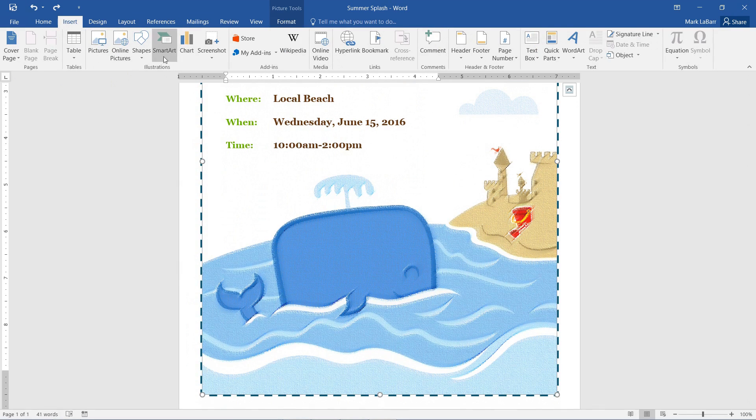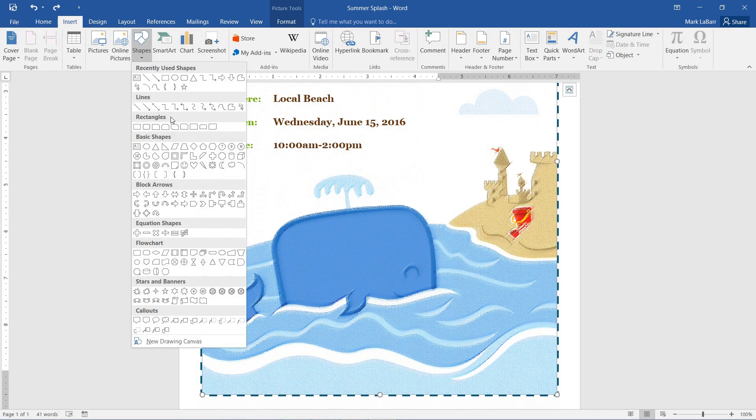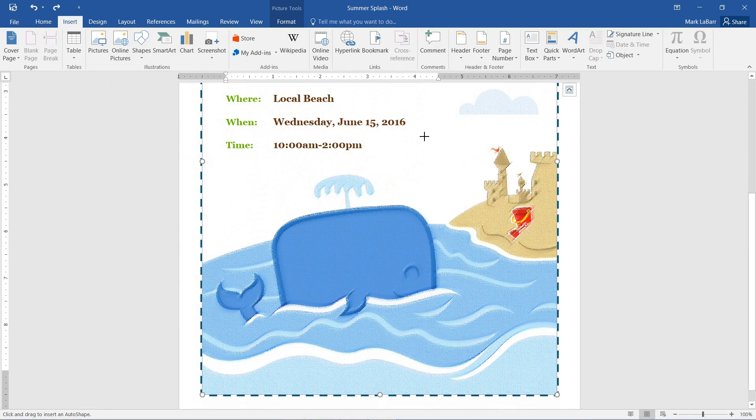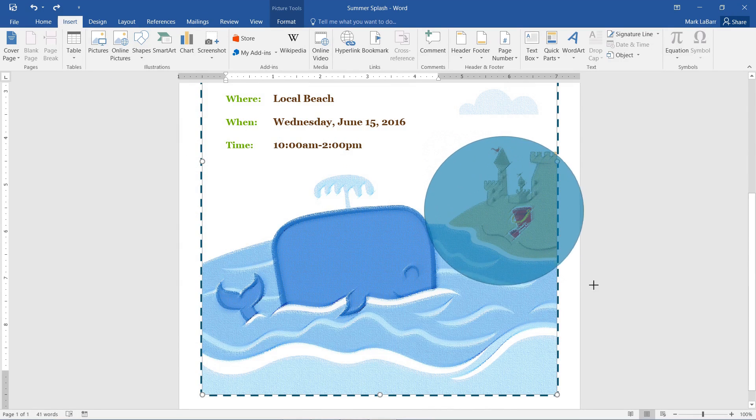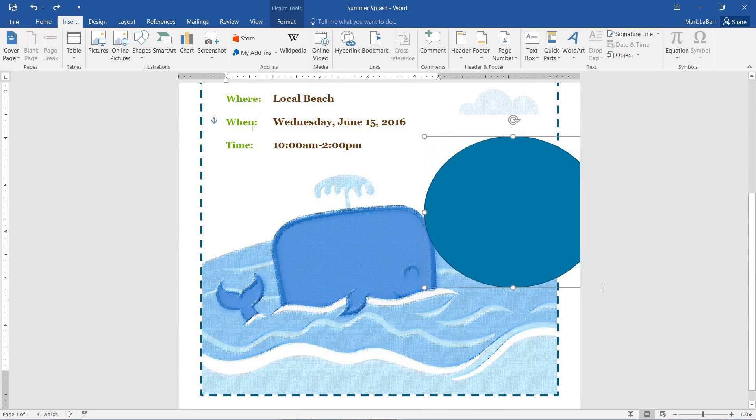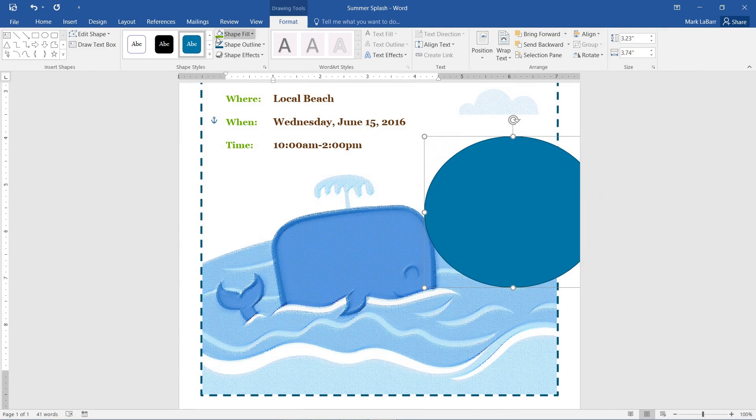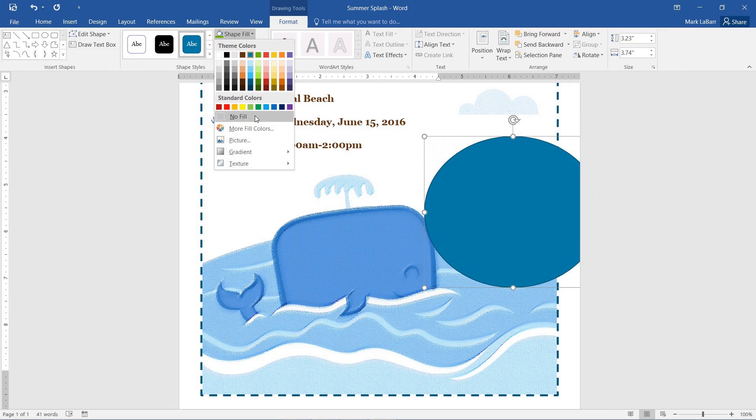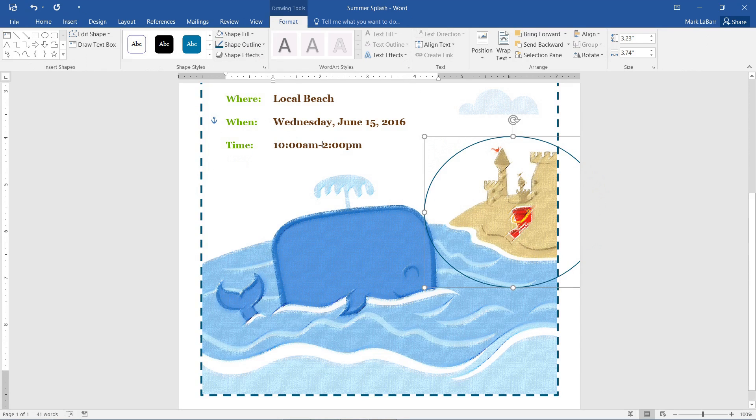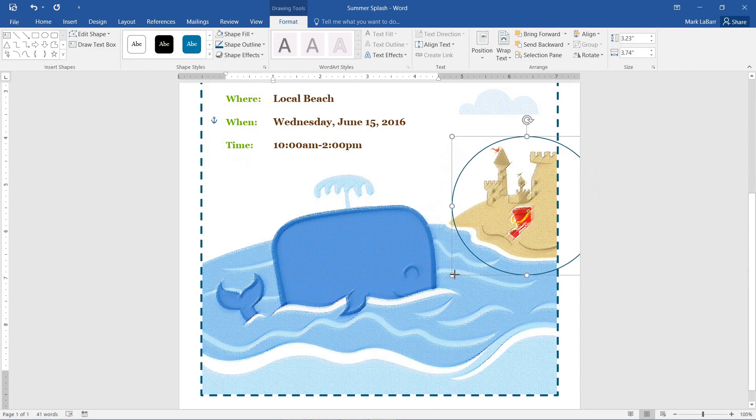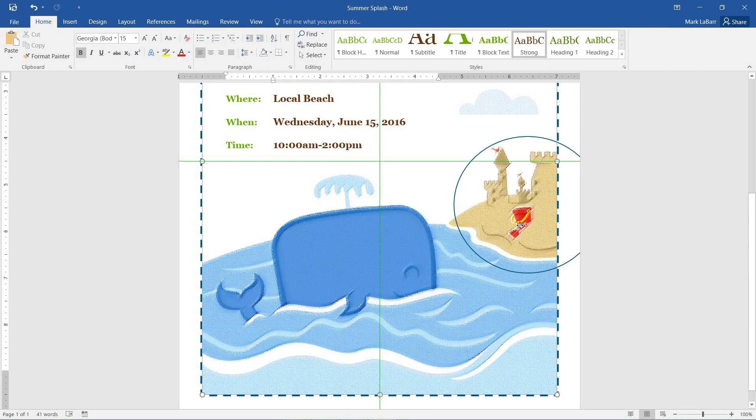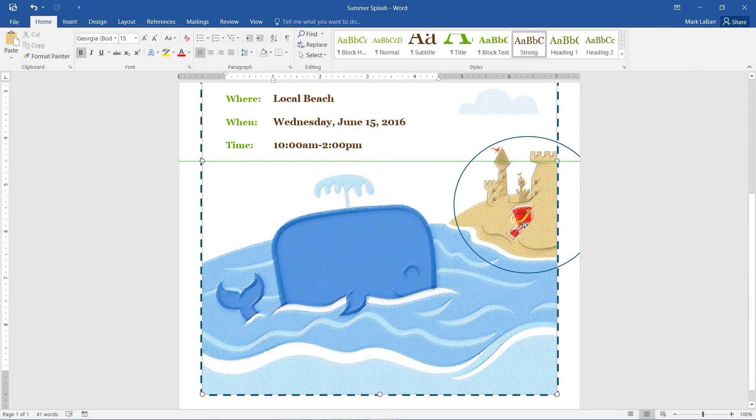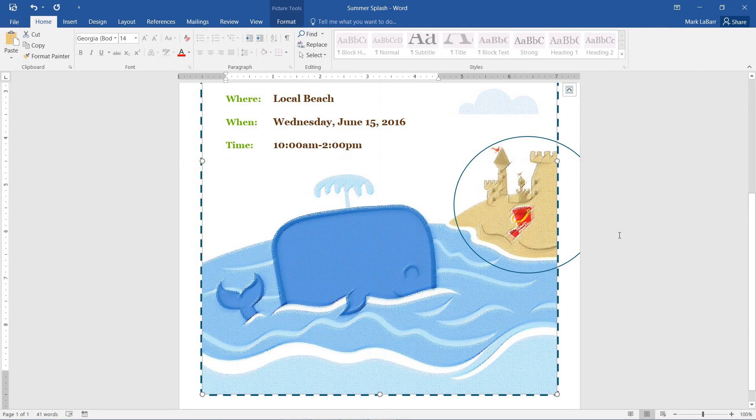So we can also insert some shapes here, maybe to highlight a certain area. Change the shape fill to no fill. So there's quite a few options here. You just need to be creative. So I'll get rid of that.